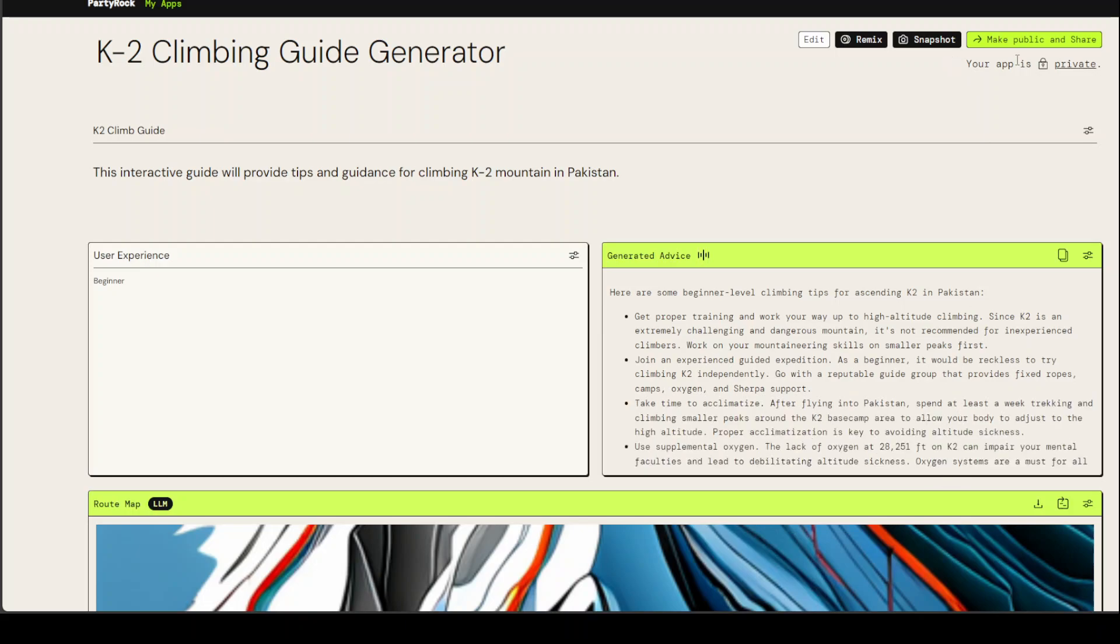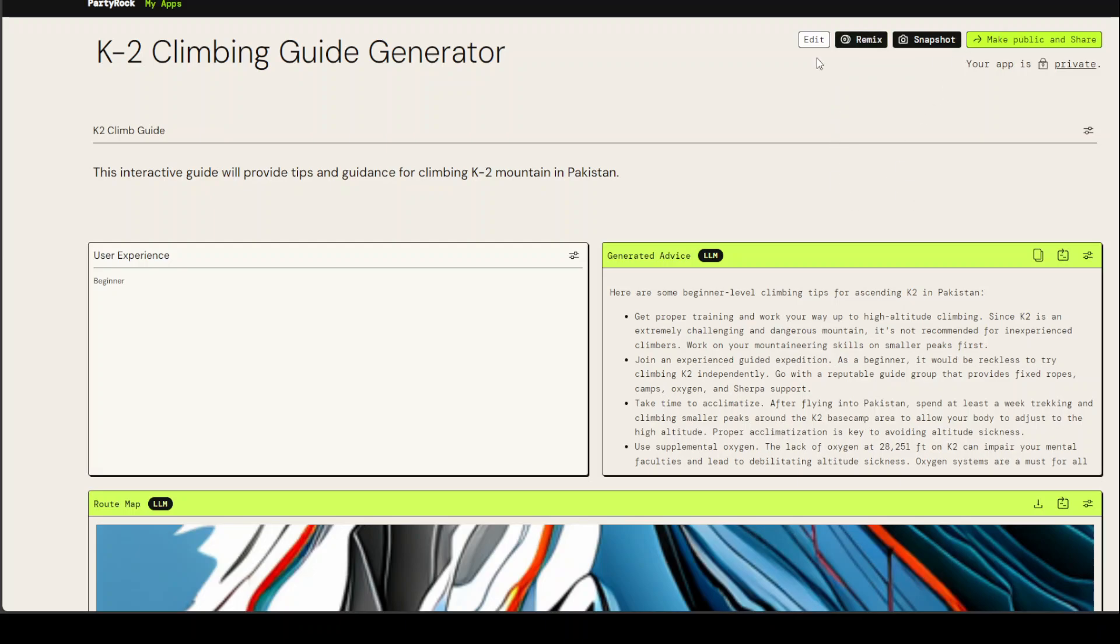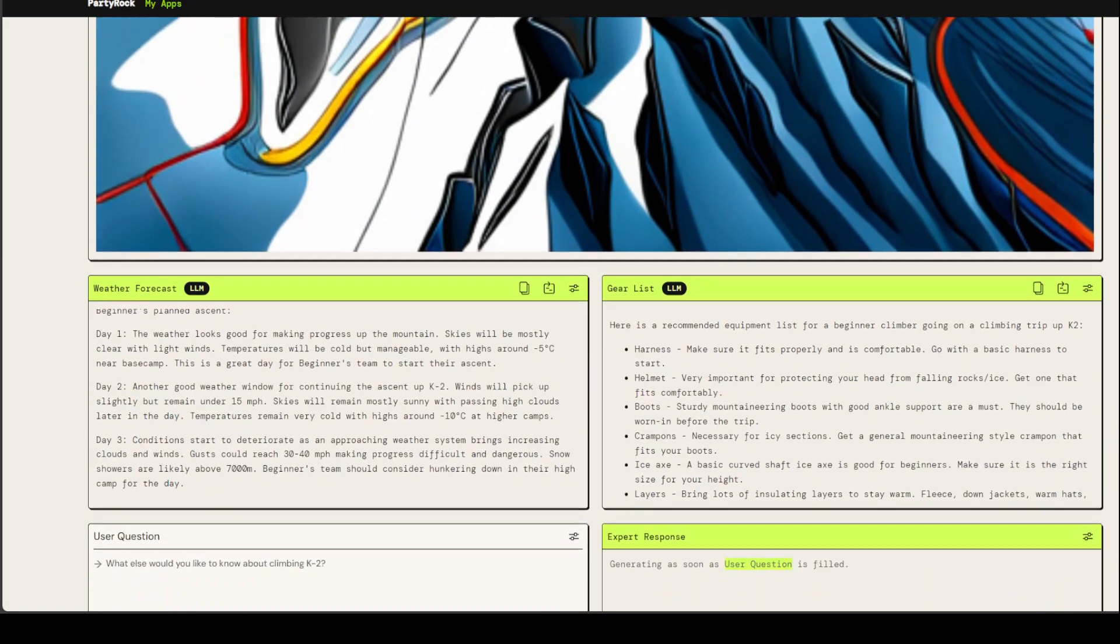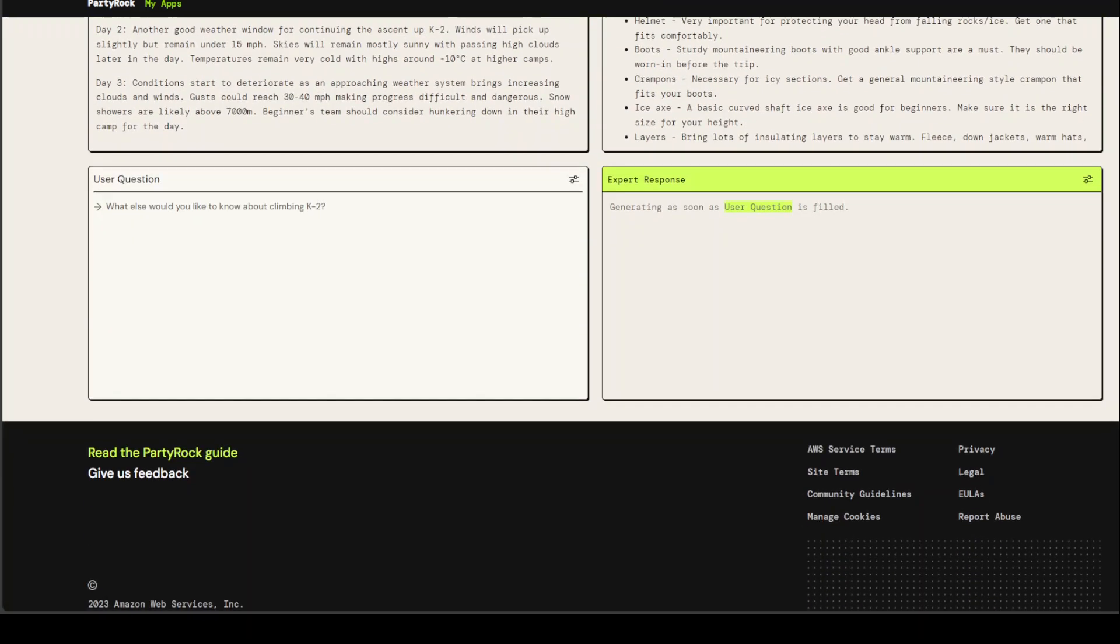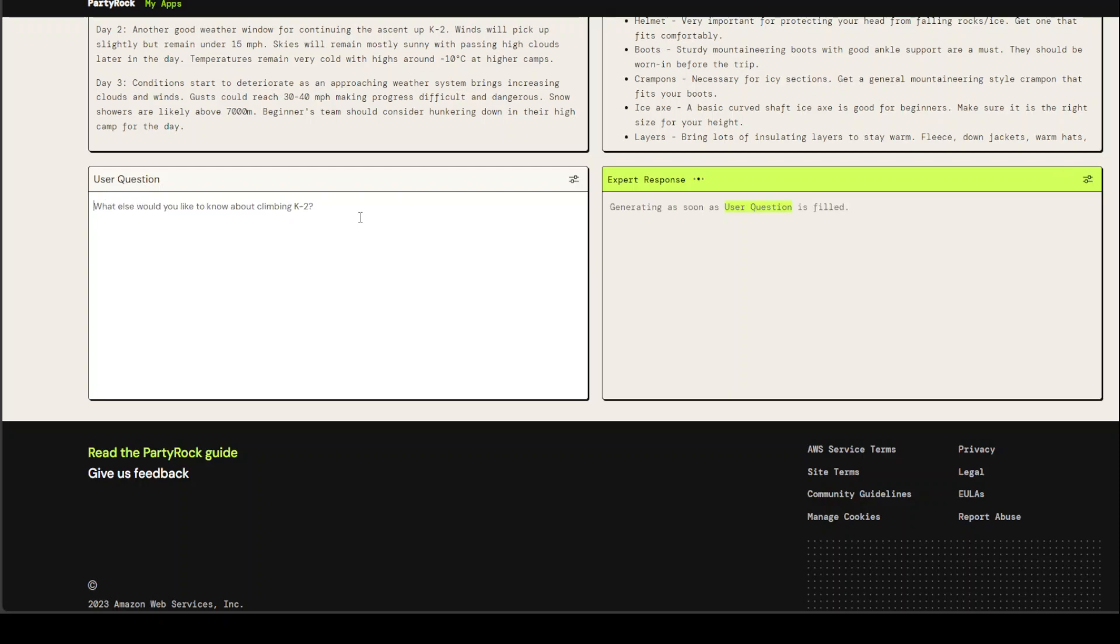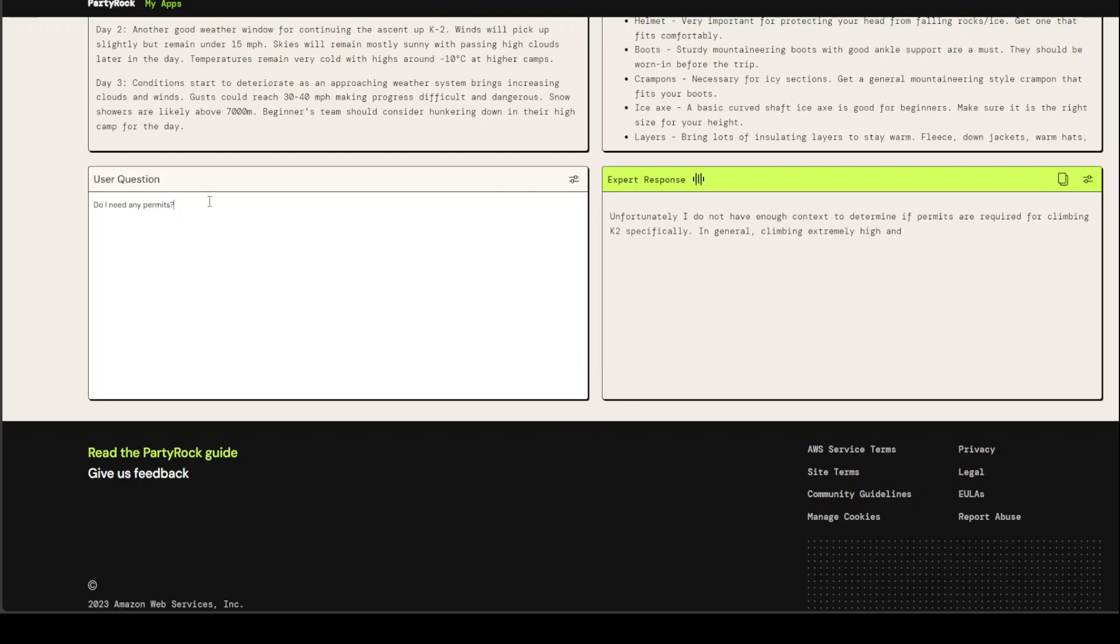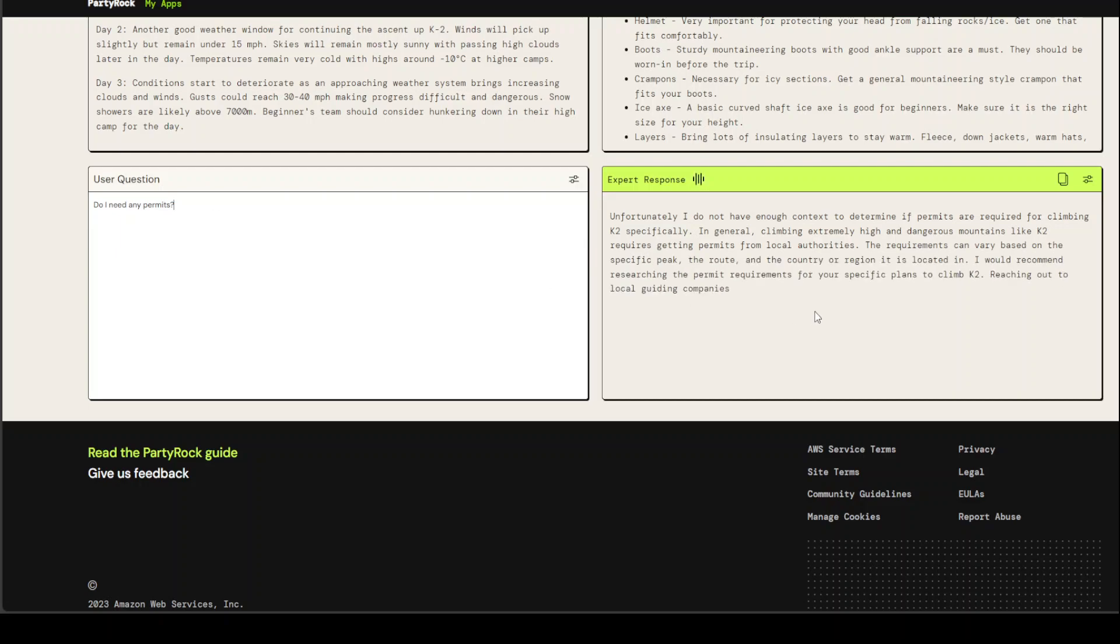At the top right, you can see that it is still private. You can make it public and share by the public link. You can snapshot it or remix it, which is being a create a copy, or you could edit it and change the description. If I go here, I'll just say what are, maybe do I need any permits? It doesn't have any permit information, but it has given me the Alpine club thing here, which is nice.